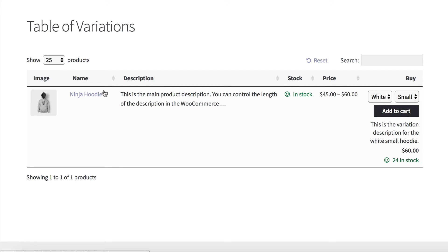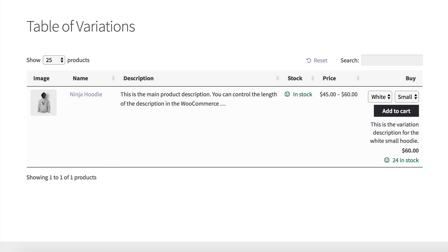So you can show one product like I'm doing now with its variations as drop-downs. Or you can show lots of products if you prefer — all your products, all products from a category, whatever — it's really flexible. Next, I'm going to show you how to list each variation on a separate row within the table, instead of just on a single row as we have here.